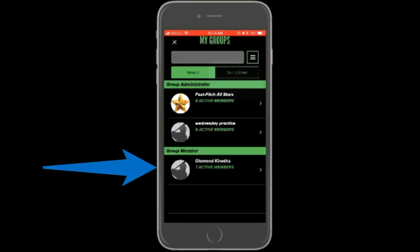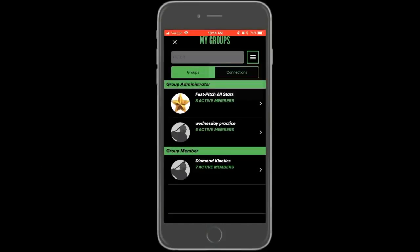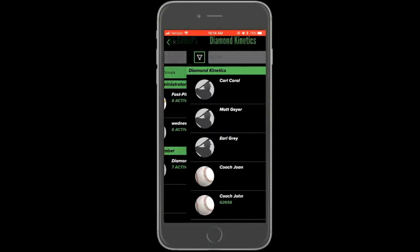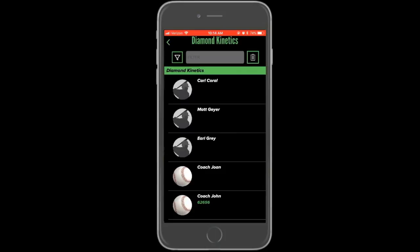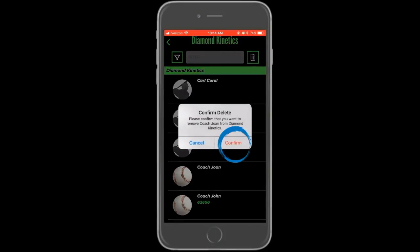If you are a member of a group and would no longer like to be, you can remove yourself. To do so, open up the group and select the trash bin icon in the top right corner.